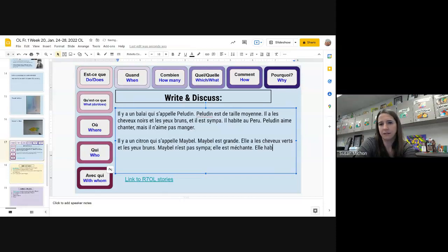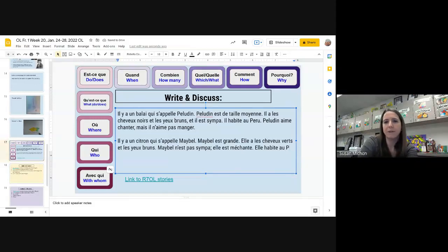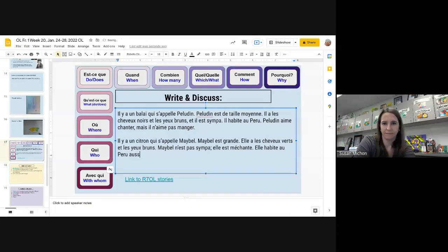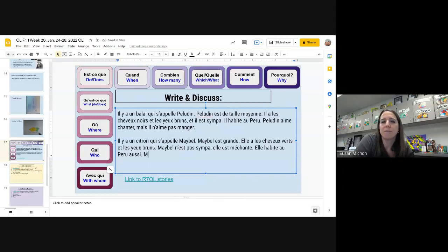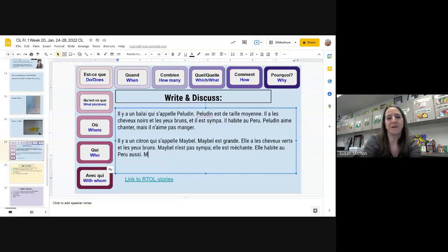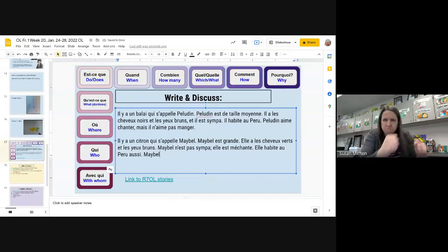Elle habite au Pérou aussi. They're going to be friends, so it'll just be easier if they live in the same place. Elle habite au Pérou. Comment dit-on 'also'? Aussi — excellent. Elle habite au Pérou aussi. Qu'est-ce qu'elle aime faire? Est-ce qu'elle aime courir, ou jouer au basket, ou faire la cuisine? Courir — elle aime courir.